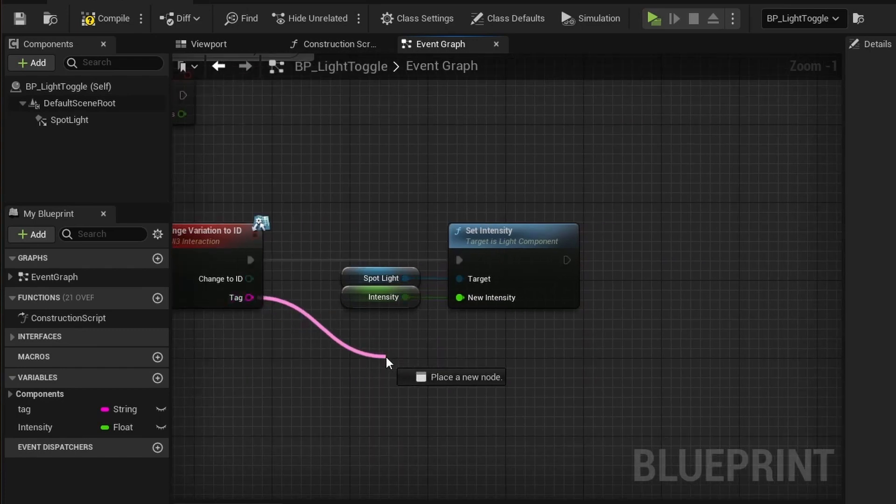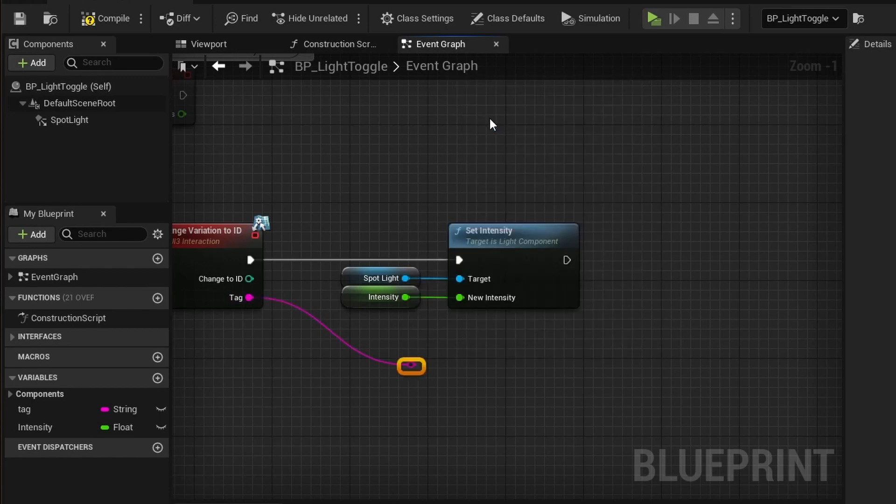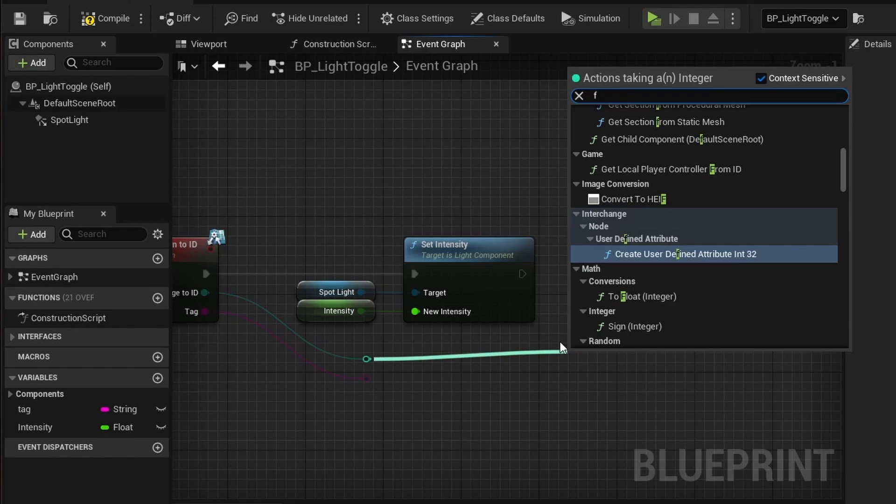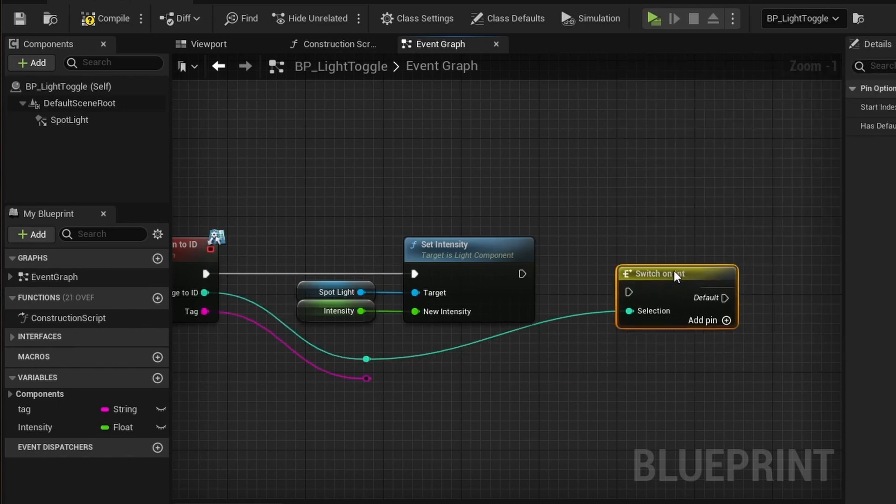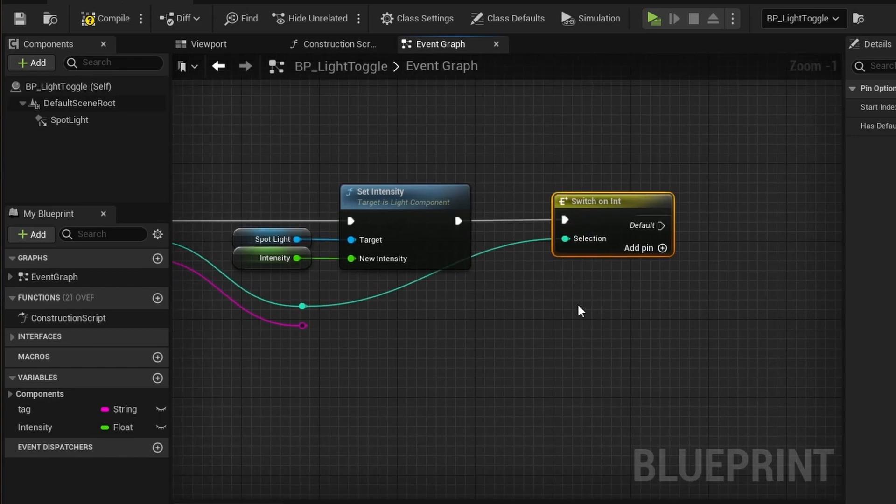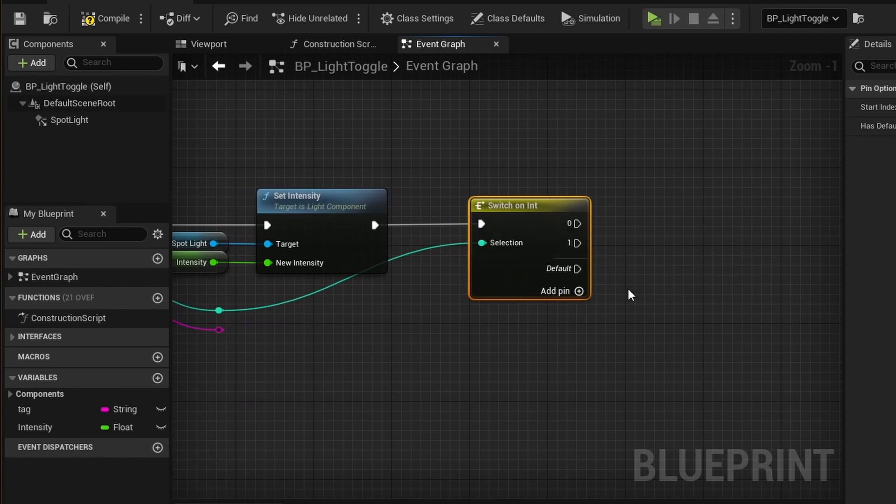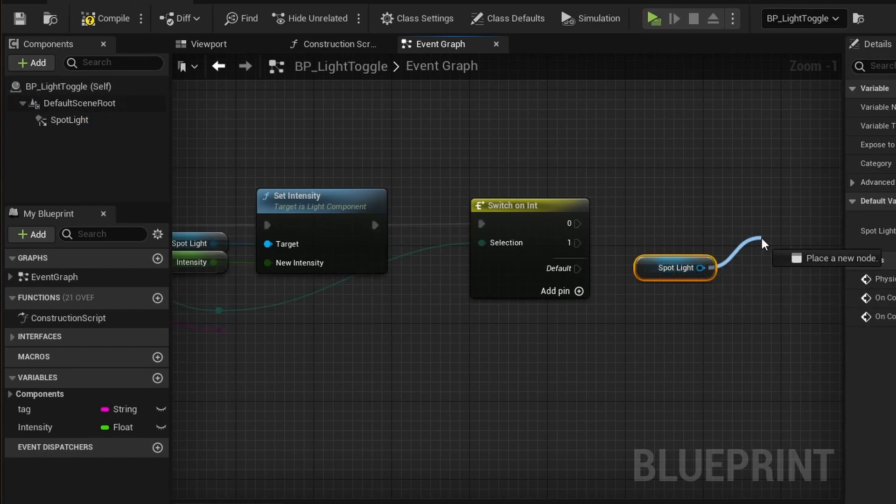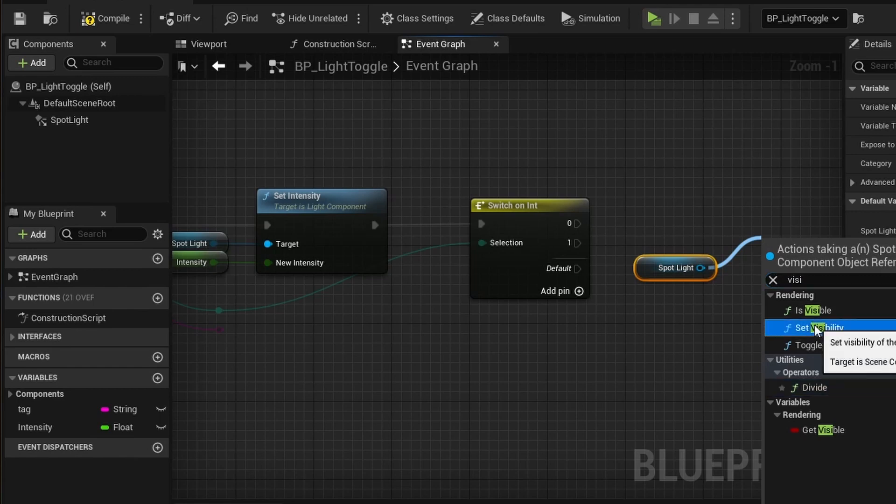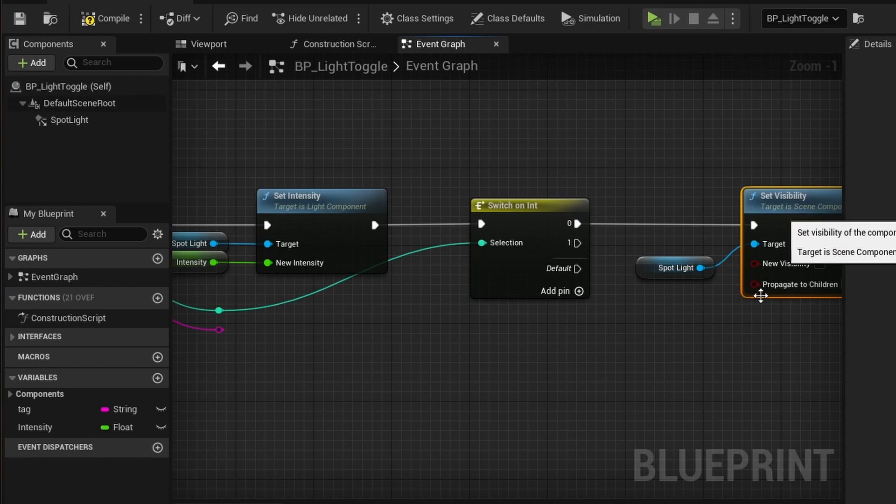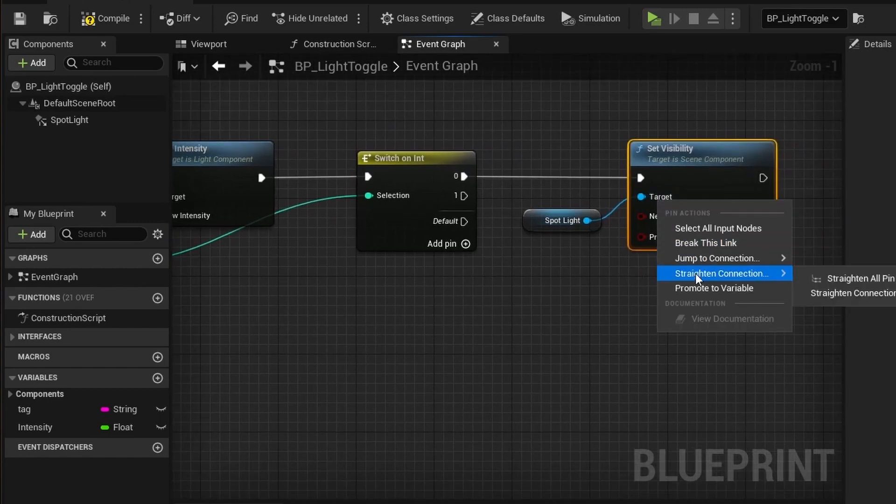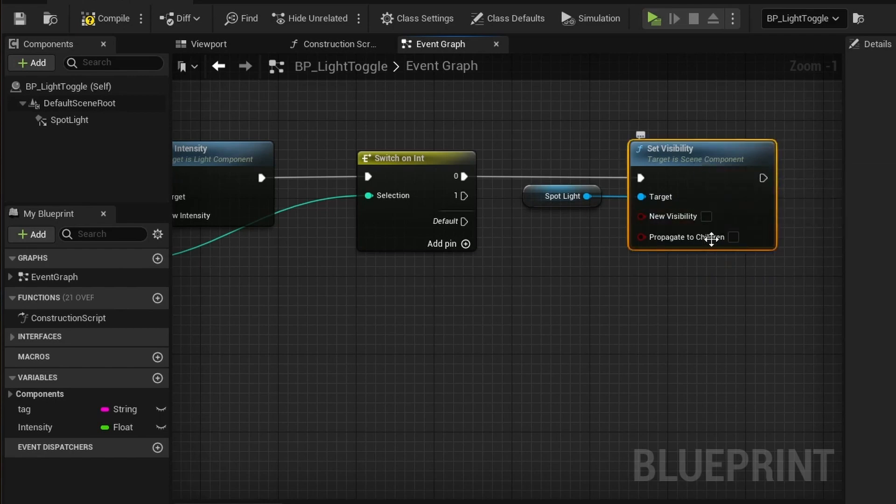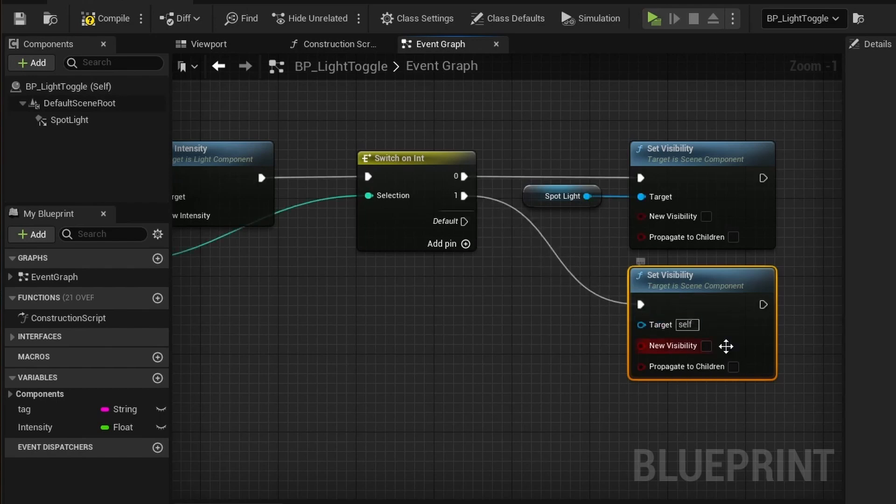Drag two reroute nodes from the two pins in the function node. This is purely cosmetic. Then drag the mouse off the green ID node and type flow. Select the switch on int node from the list and connect it to the intensity node. Add two pins to the switch node. Drag another spotlight component into the graph. Type visibility and add a set visibility node. Leave the new visibility pin unchecked. This will set the light off. Copy the visibility node. Connect it to pin 1 and tick the box new visibility. This will set the light on.